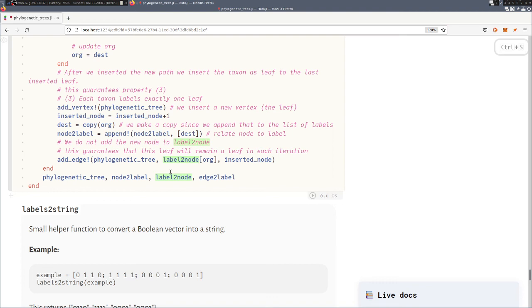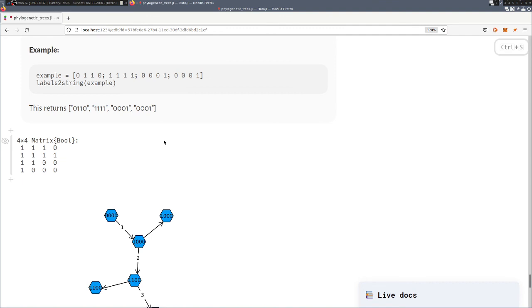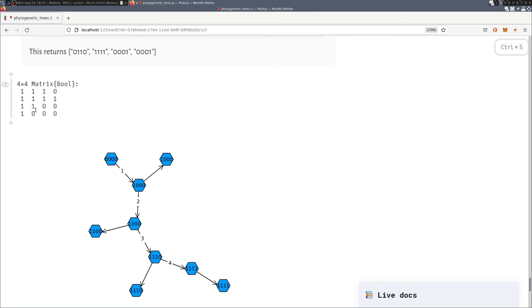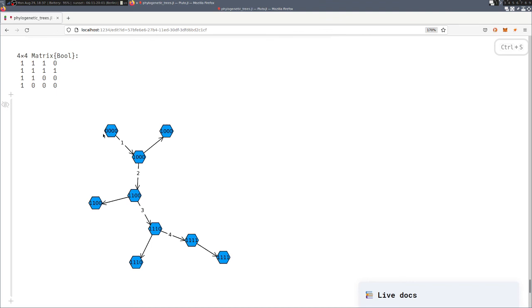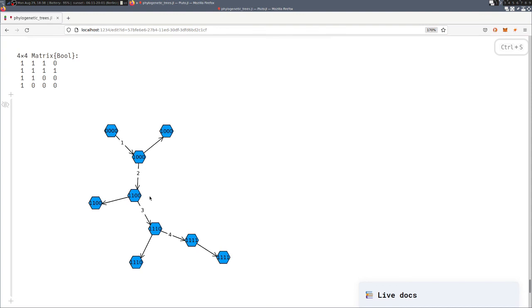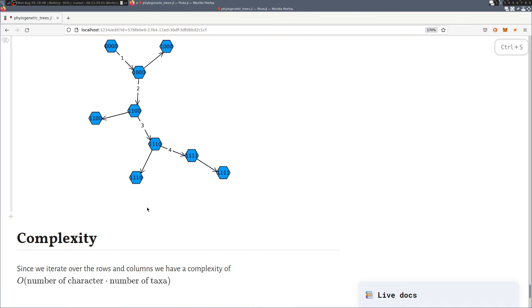And then we are done. We return the phylogenetic tree, the labels, and the edge labels. And you can see here a small example. We have four taxa here, four characters. And then the root node is the zero sequence. And we see we have four edges labeled with the corresponding characters, and we have four leaves representing each one of the rows of the input matrix.